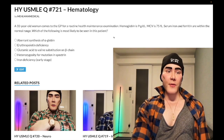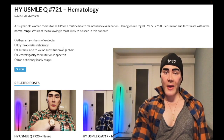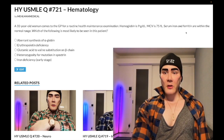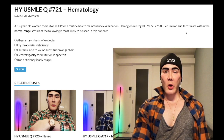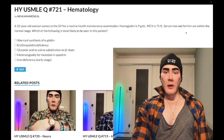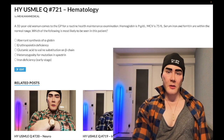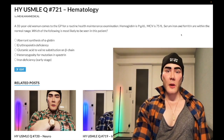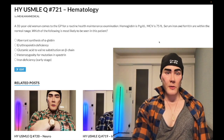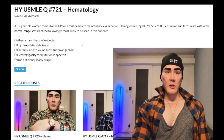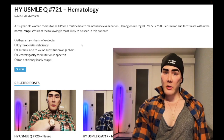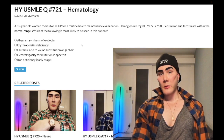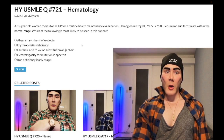Choice A: aberrant synthesis of alpha globin — correct answer. This is thalassemia, could be alpha or beta. It's the only answer referring to thalassemia, which is when you have microcytic anemia despite normal iron and ferritin — that's literally what you need to know for USMLE. There are two classic presentations. First: low hemoglobin, low MCV, but normal iron and ferritin. Next best step is hemoglobin electrophoresis. In adults, a normal electrophoresis suggests one or two alpha mutations; increased HbF and increased HbA2 (alpha2-delta2) indicates beta thalassemia minor.